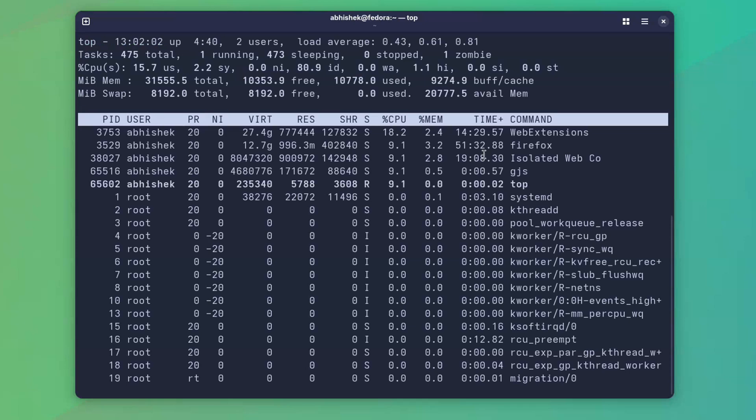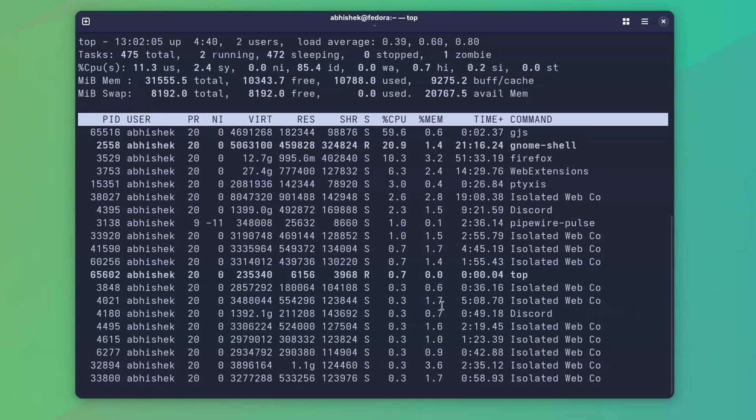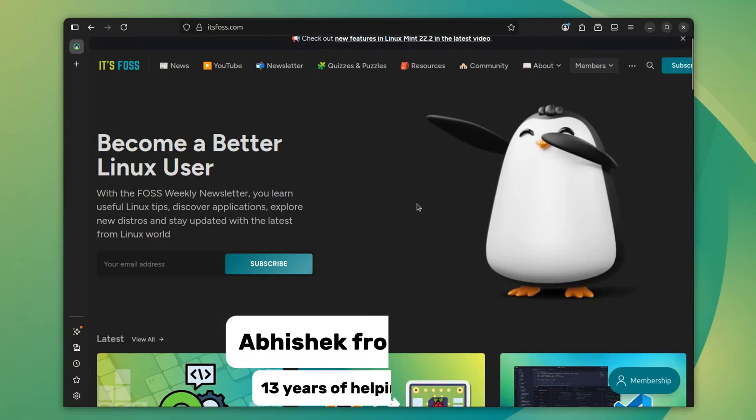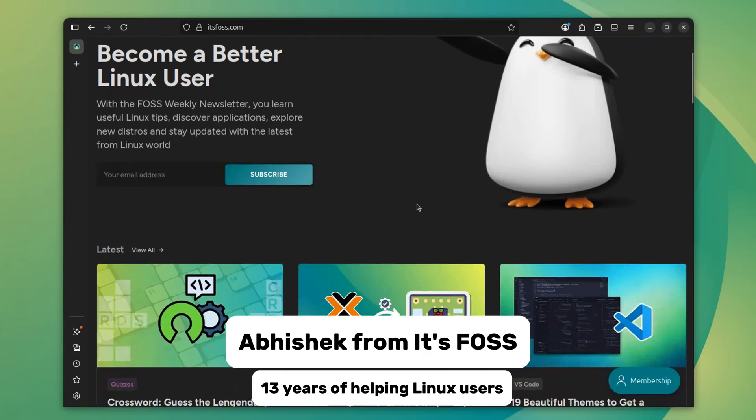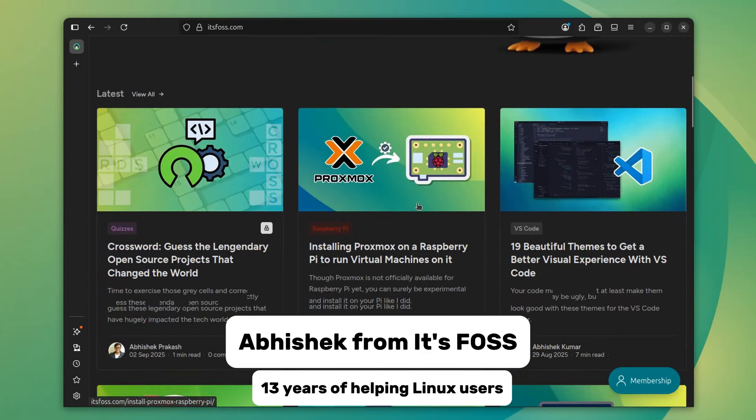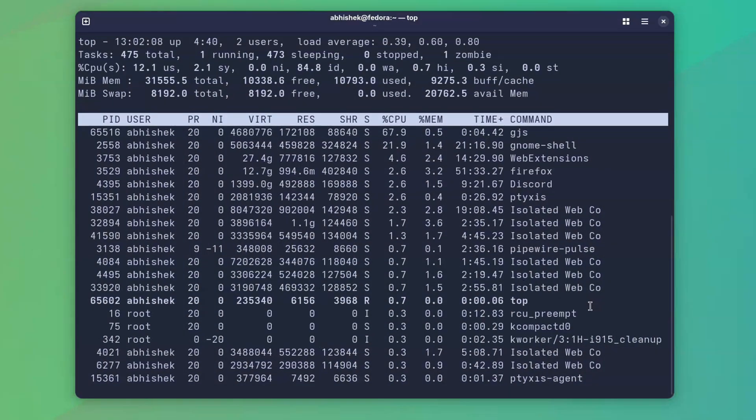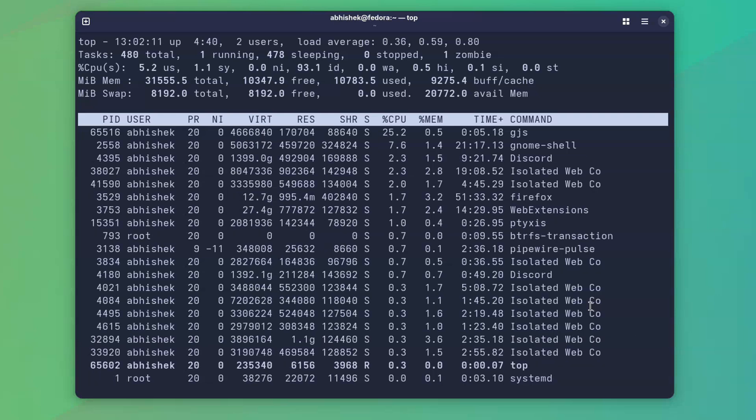Everyone knows the top command in Linux, the go-to tool for monitoring system processes. Often people use it to find out which processes are eating up the CPU.